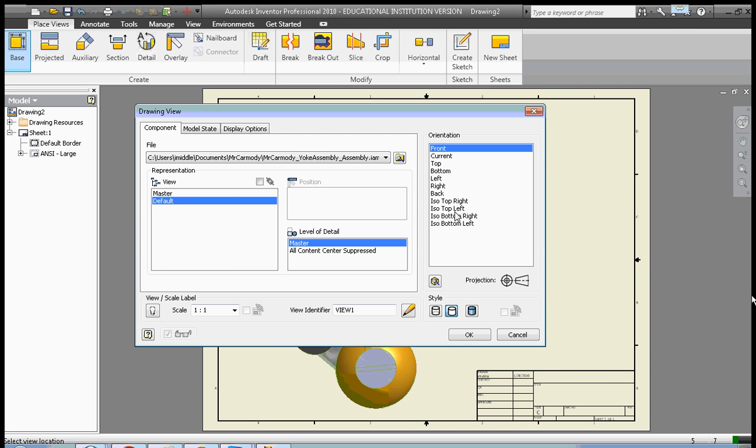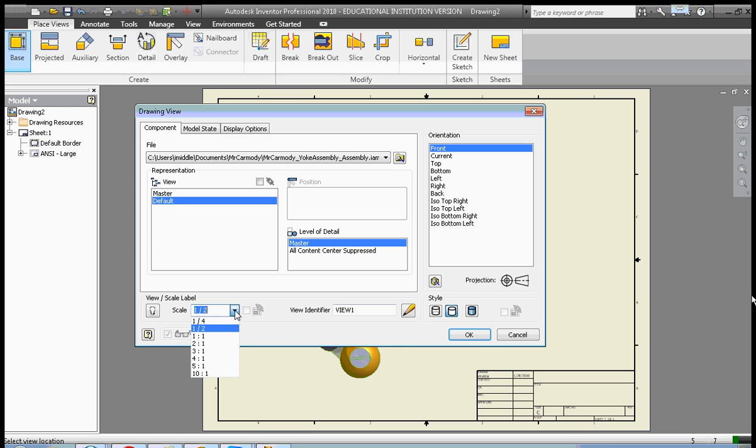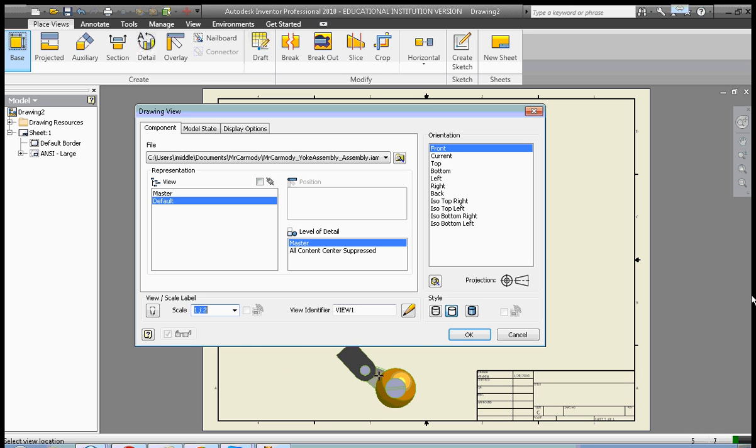Here we have a number of different views or orientations. We also can set the scale. If we wanted to make it larger or smaller, in this case I'm going to go 1 to 2, and that's going to make it a bit smaller.